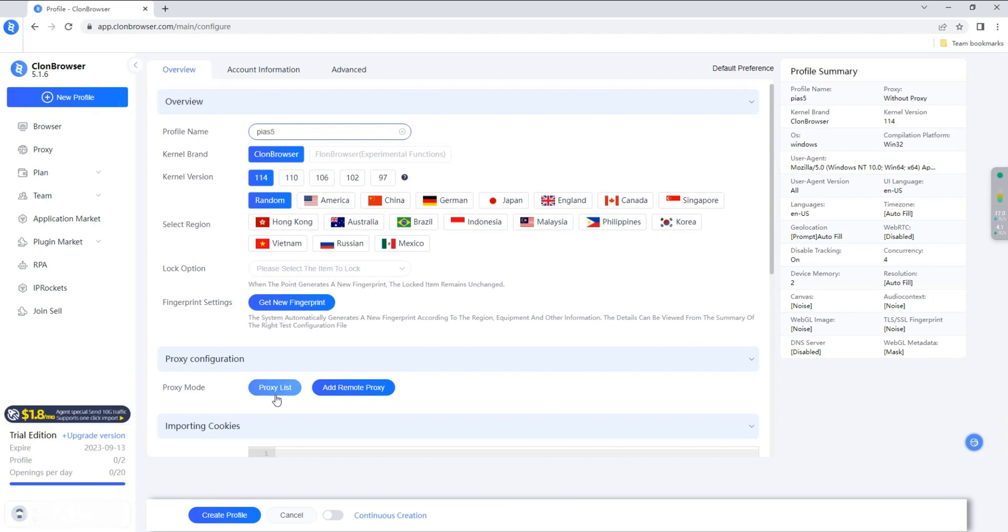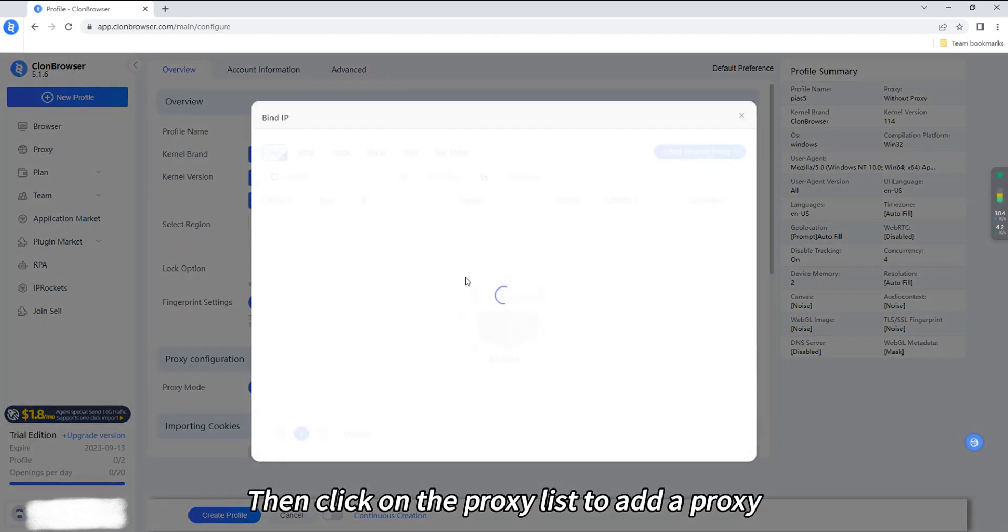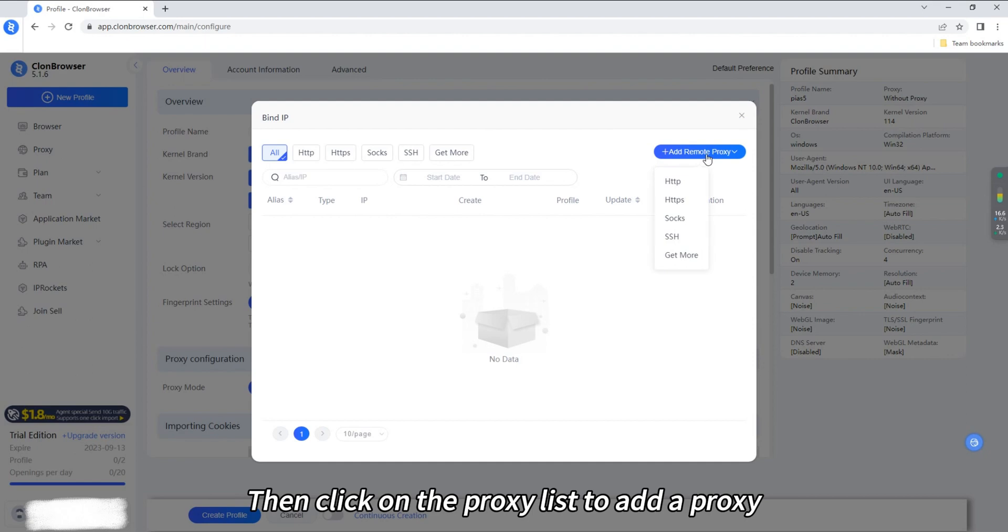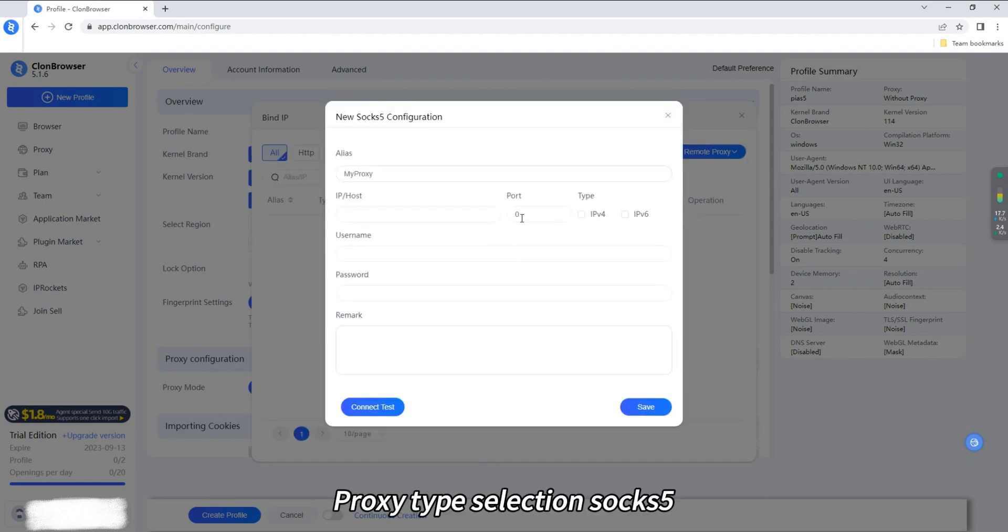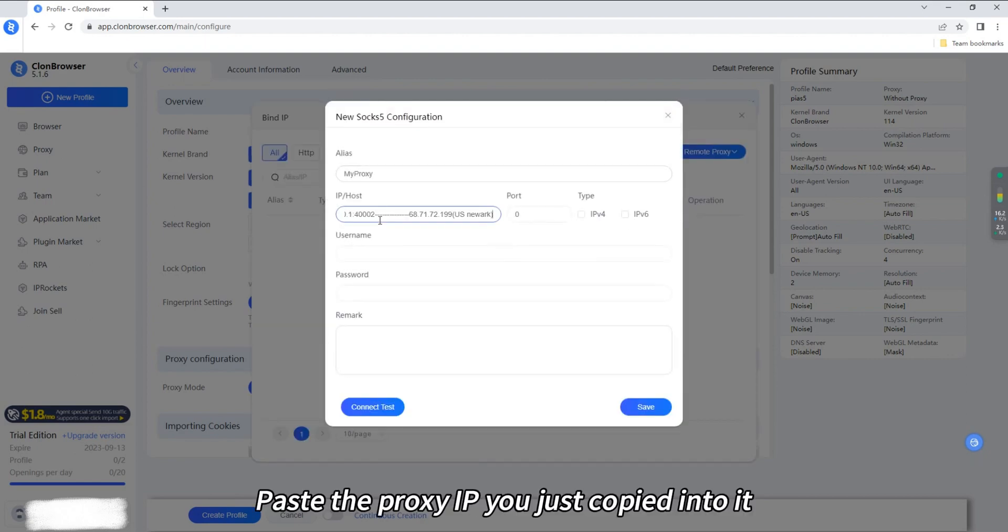Then click on the proxy list to add a proxy. Proxy tab selection SOCKS5. Paste the proxy IP you just copied into it.